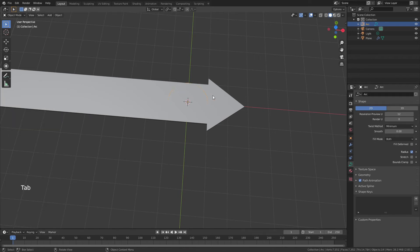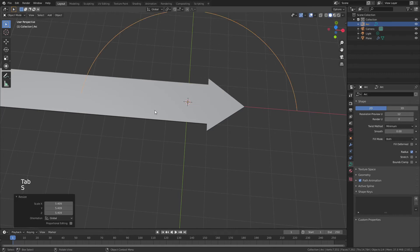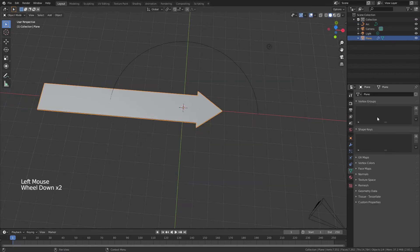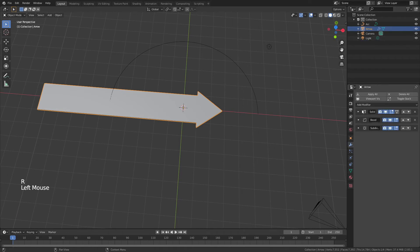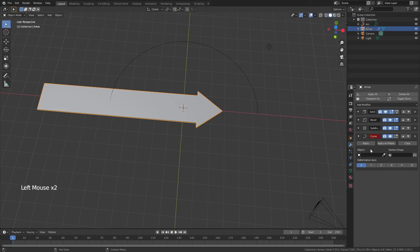From there, I will tab back into object mode, scale my arc up, and now I'm going to grab my arrow, which I will rename arrow, and I'm going to add the last modifier, namely a curve modifier.